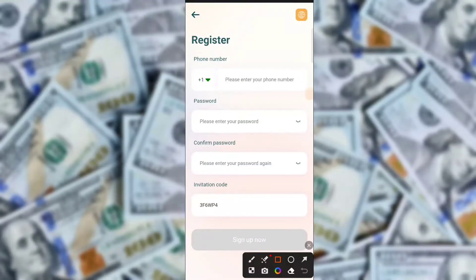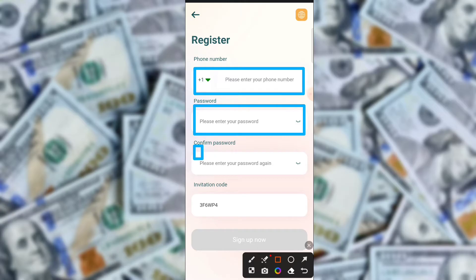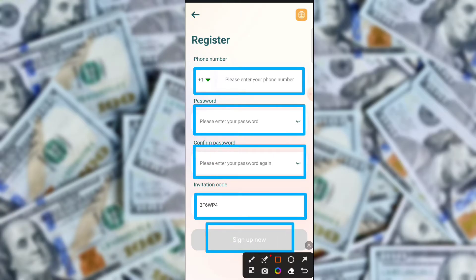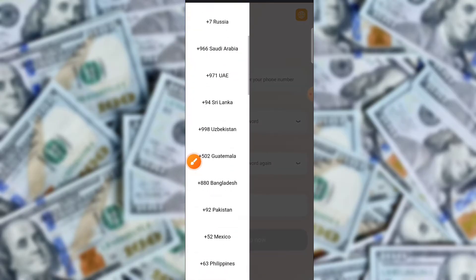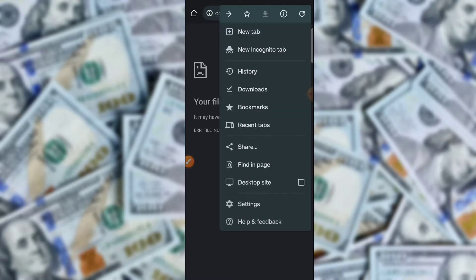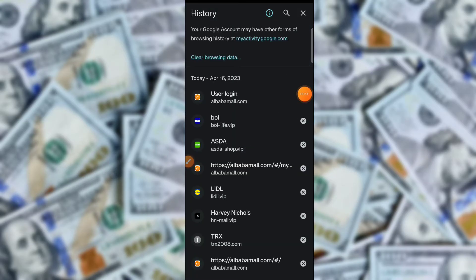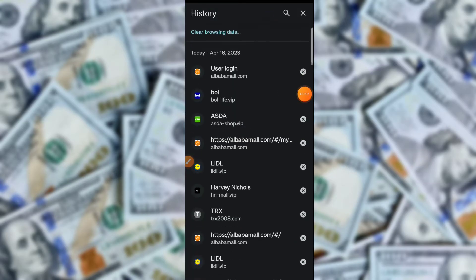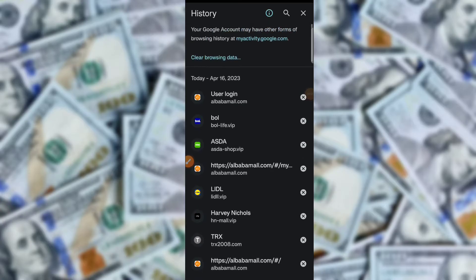On the application, the registration process is very simple. Enter your email ID, then login password, then confirm your password, then transaction password, then add your Telegram. Click here to register. After registration, enter the captcha code and then click here to login successfully.